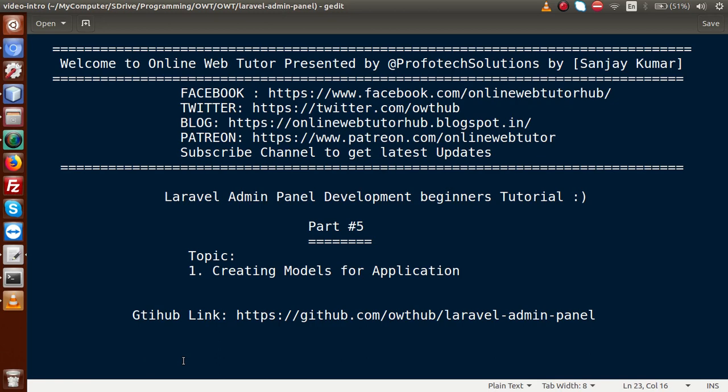Hello guys, welcome to Online Web Tutor presented by Proofotex Sessions Team. I am Sanjay. We are learning Laravel admin panel development tutorial for beginners, and this is our part 5. Inside this video session, we are going to create our application modules. If you're a beginner to the channel, please don't forget to subscribe and keep watching our previous video sessions.